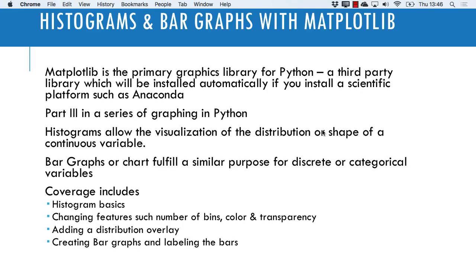This is the third video in my introductory series for Matplotlib. You can find links to those first two videos in the description, as well as a link to download the notebook I'm going to be using. In this video we're going to cover histograms and bar graphs. Histograms allow us to visualize the distribution or shape of a continuous variable, and bar graphs fulfill about the same purpose for discrete or categorical variables.